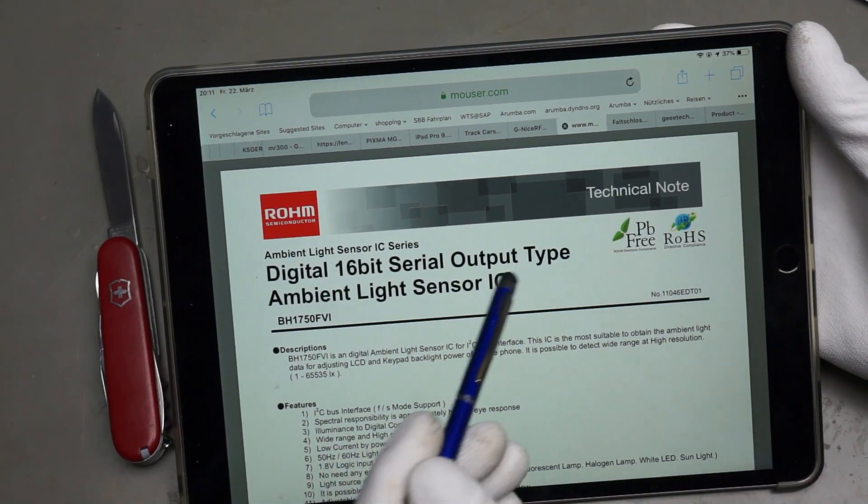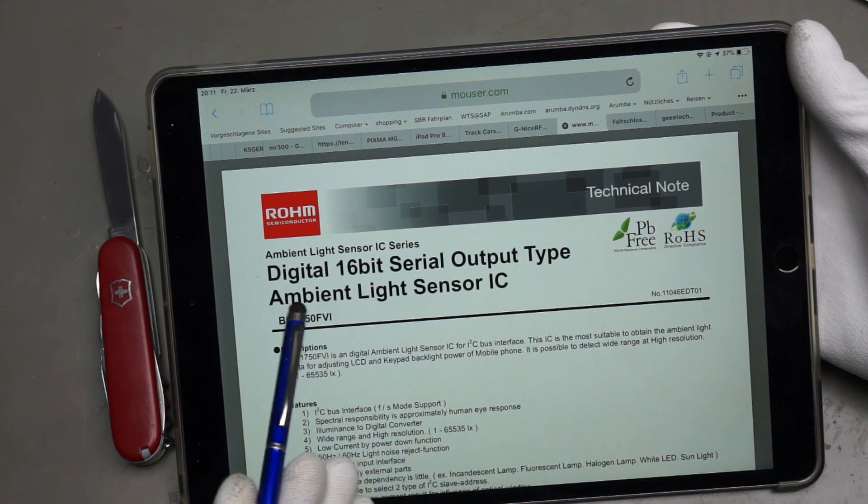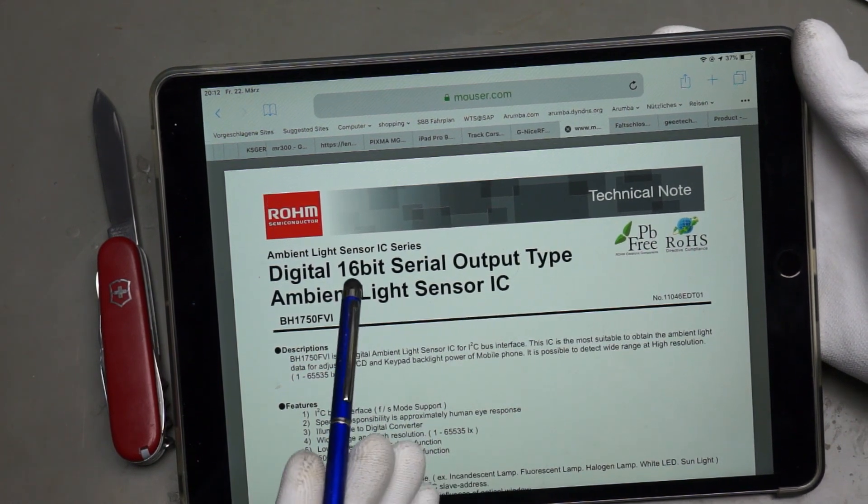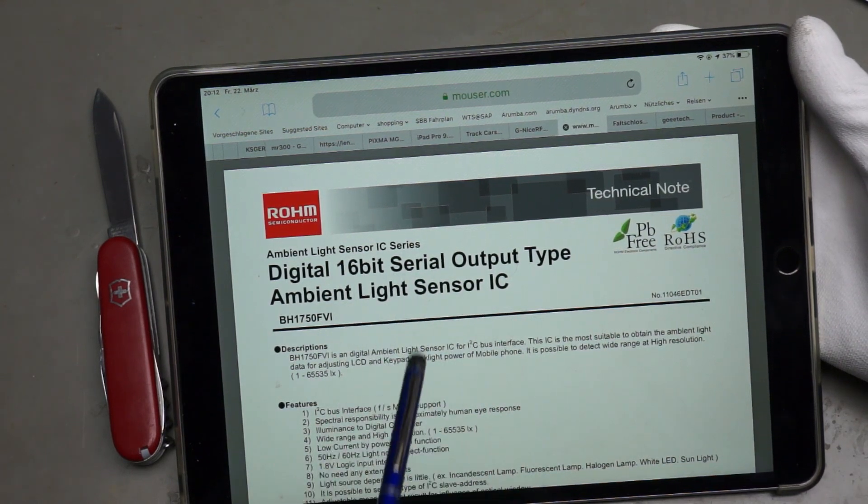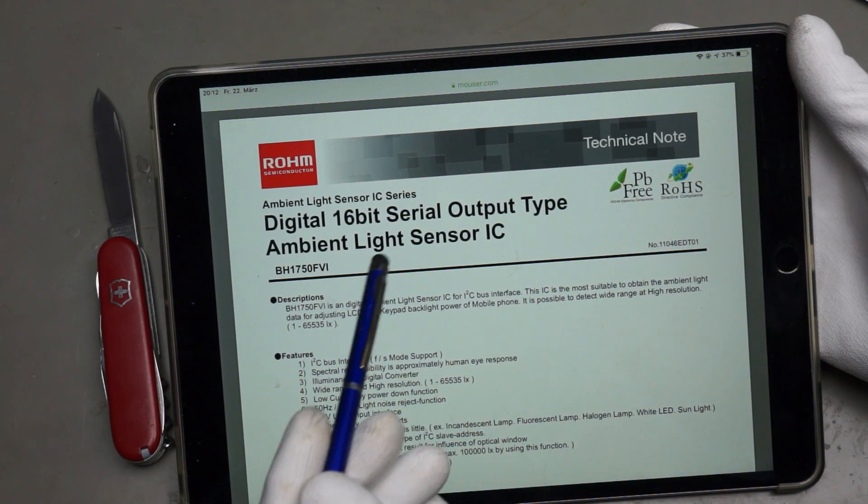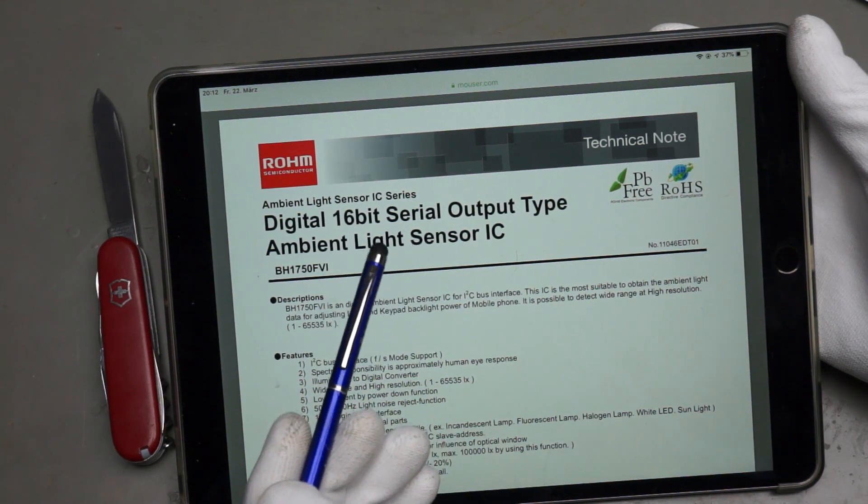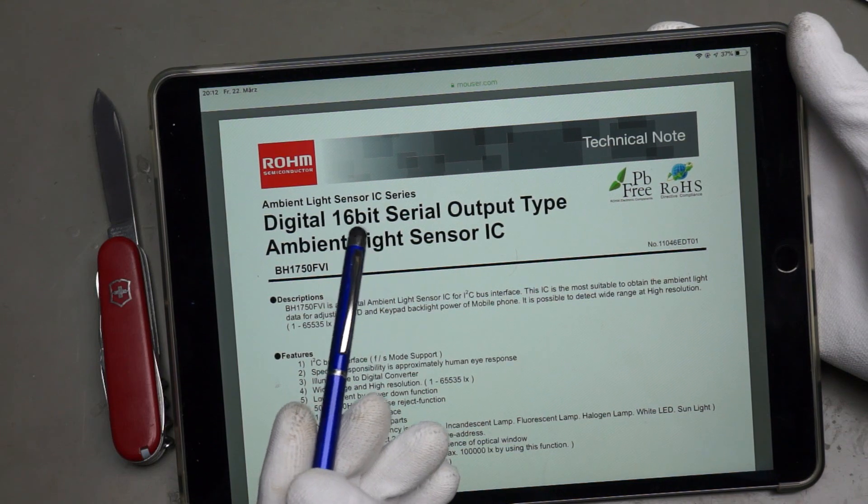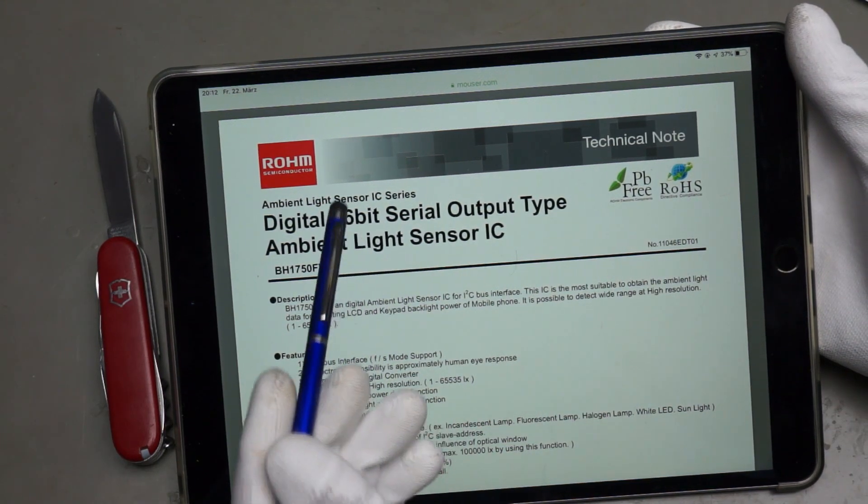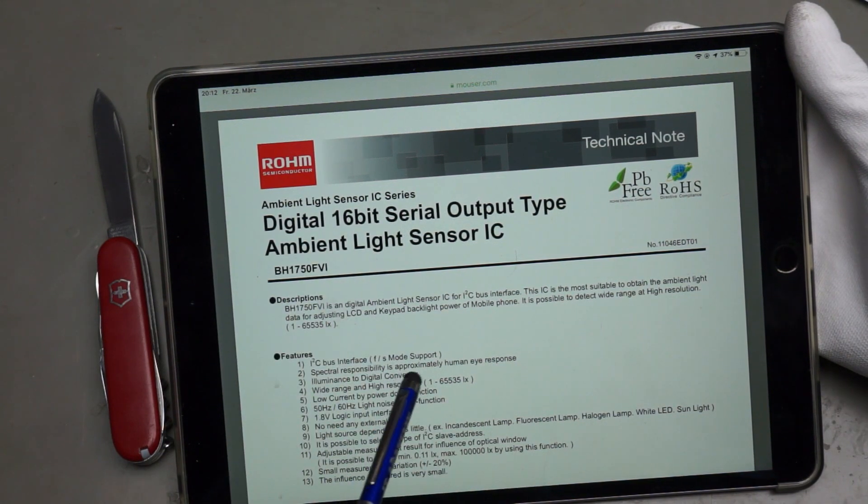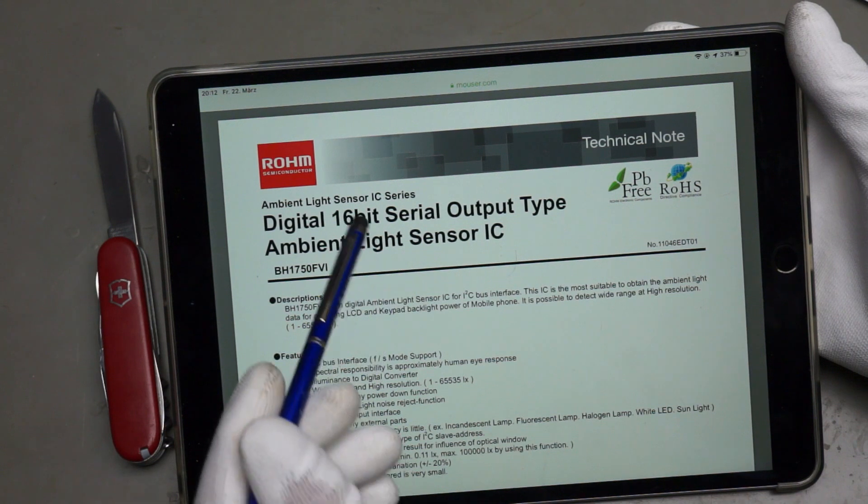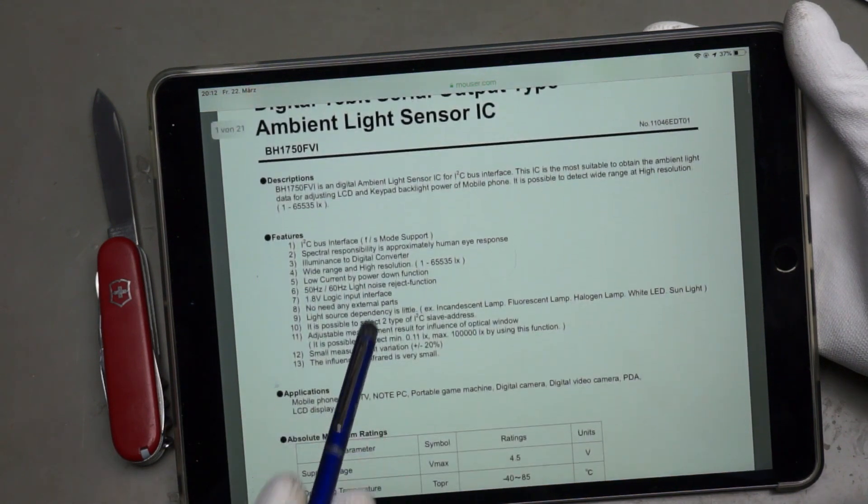So this is an ambient light sensor. So nothing with pressure probably. But it's 16-bit which is quite accurate for light I assume. But of course it is clear that light for example in the dark is much much lower light levels than in bright sun. So probably these 16-bits are necessary to have reasonable results in daylight and also during the night.